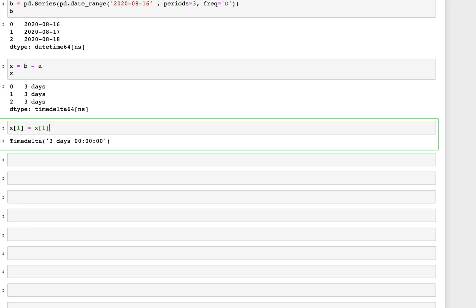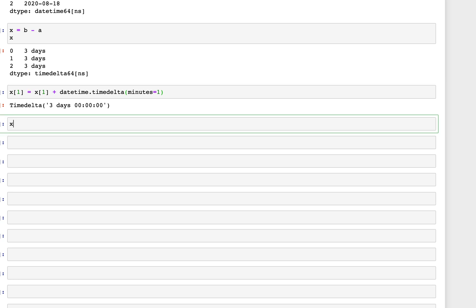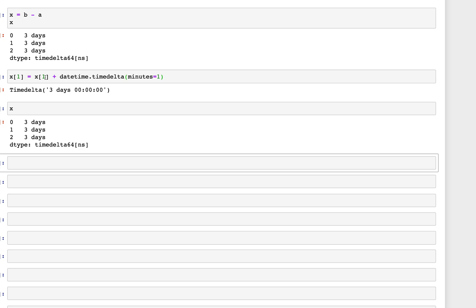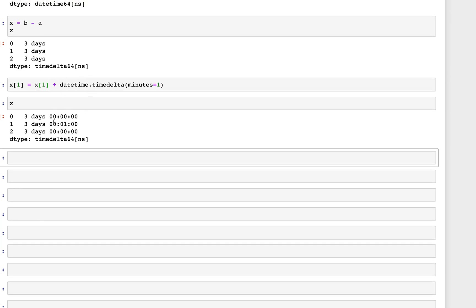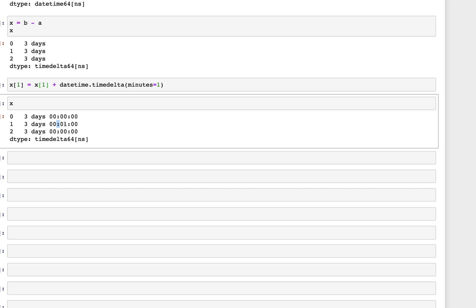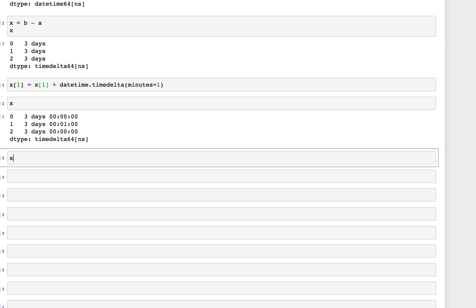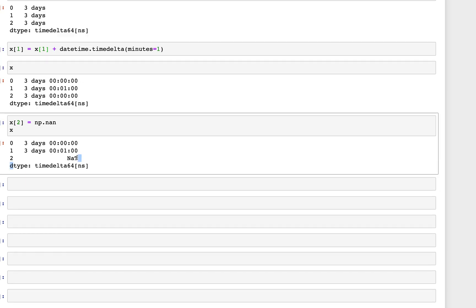At position x[1], we set datetime.timedelta(minutes=1), adding a minute there. Now x shows three days and one minute at the second position. We can also set position two to np.nan, introducing NaT into the series. These are different ways to update values within a timedelta64 series.